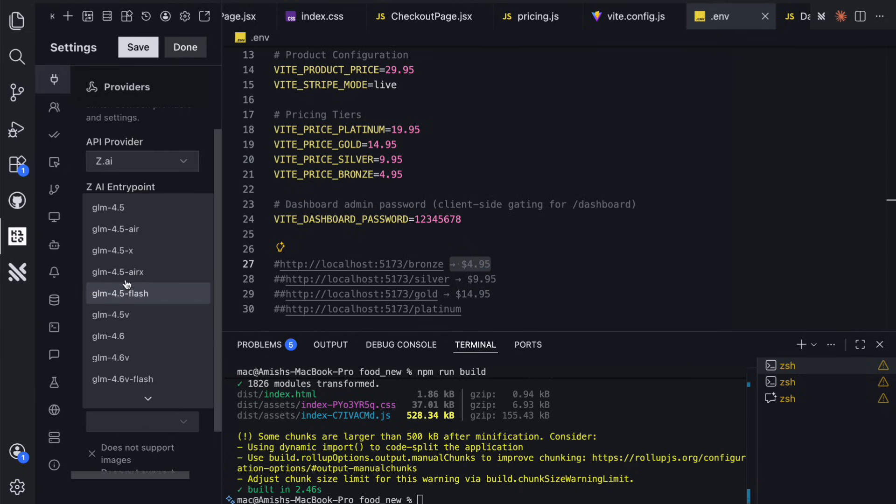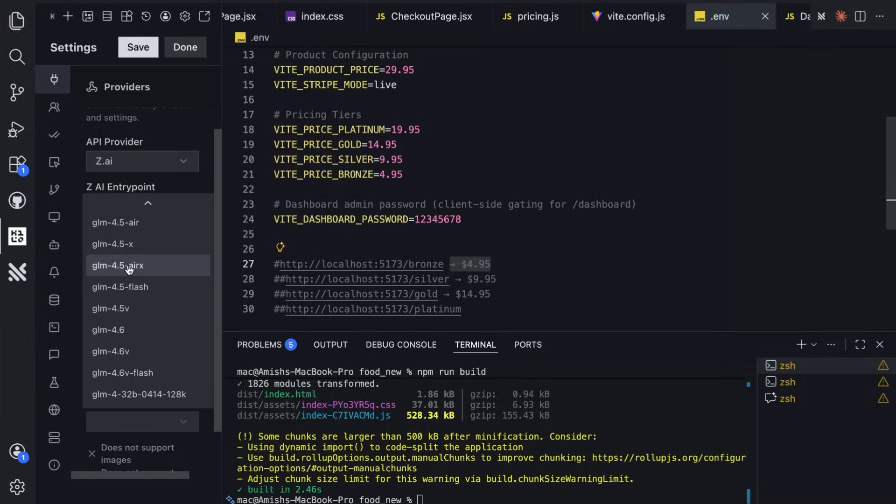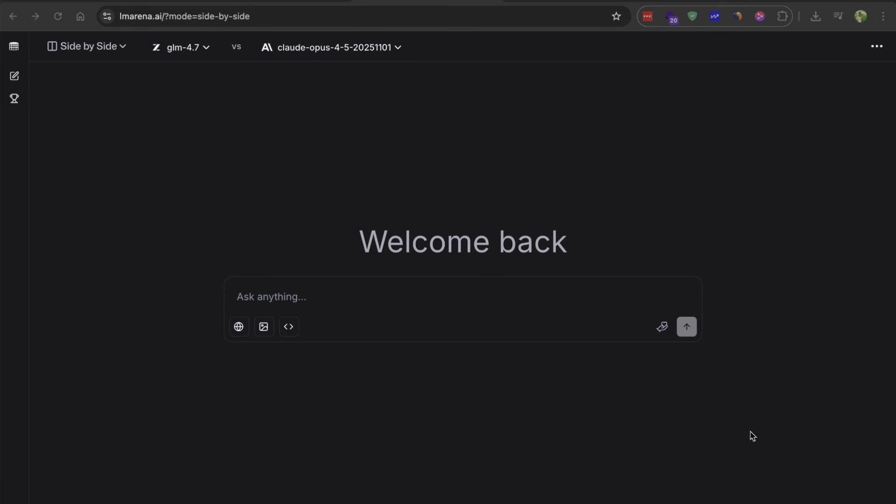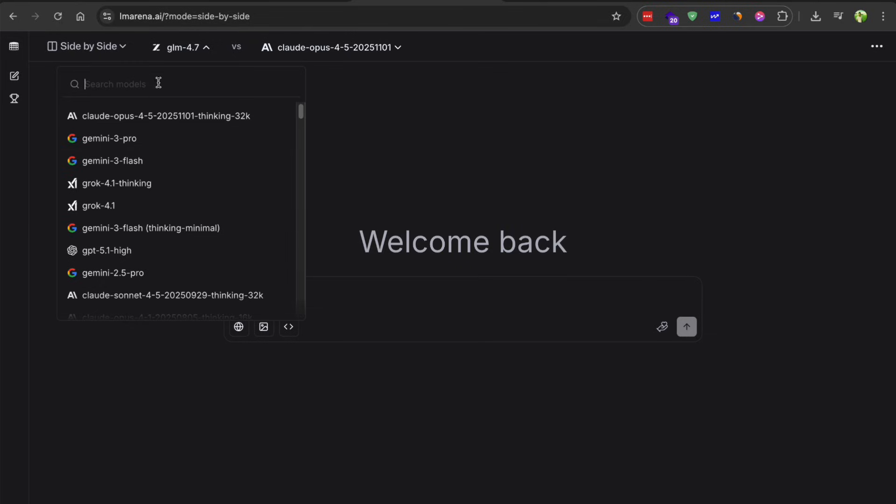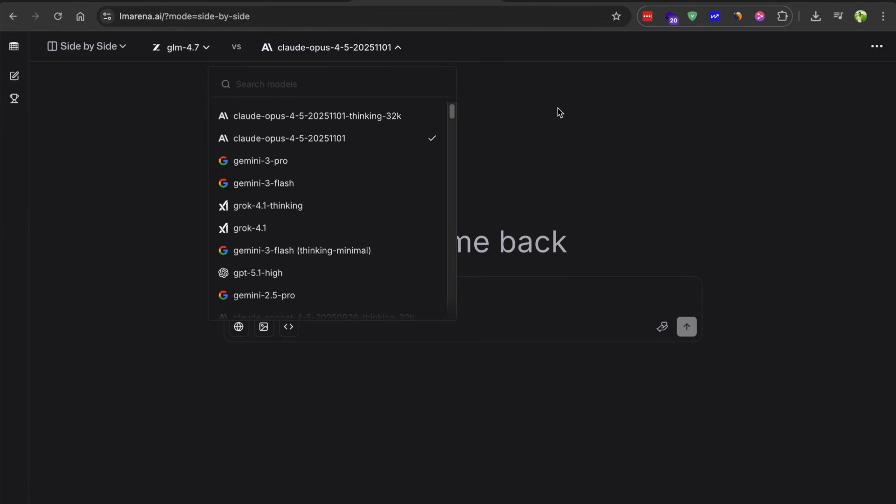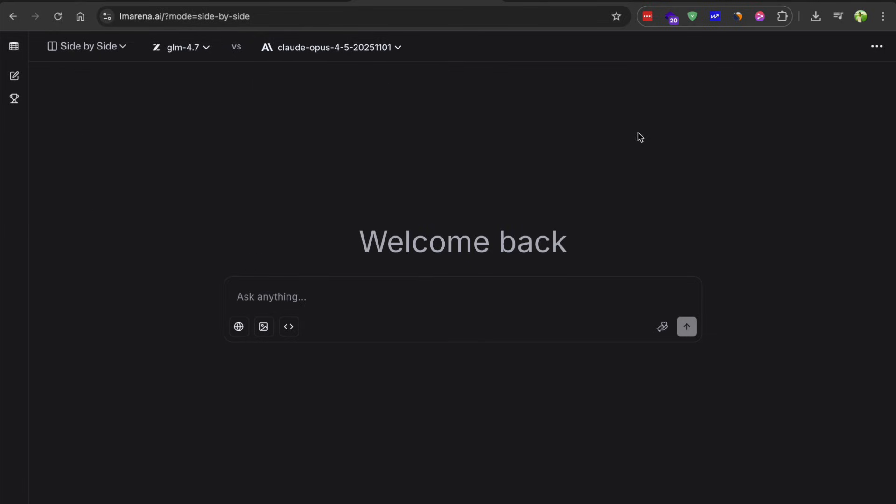And there is also LM arena where you can test it out for free, either in battle mode or direct chat. I have been using Kilo code mostly because it's just easy to set up. You install the extension in your IDE, select GLM 4.7 as your provider and you are good to go.